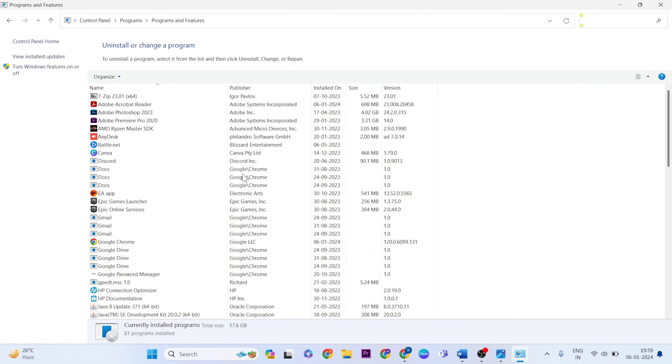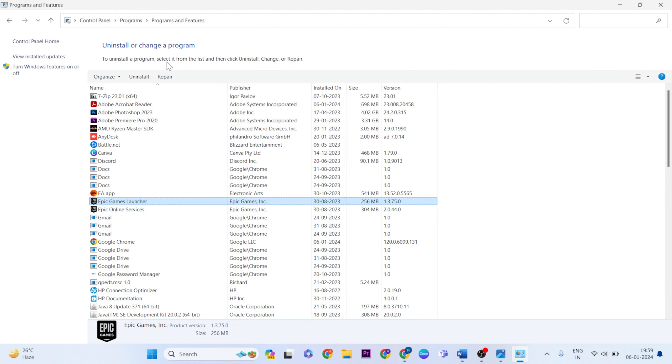Find Epic Games Launcher. You'll see a repair button at the top. Click the repair button to repair the Epic Games Launcher. Your problem should be fixed now and it should work normally.